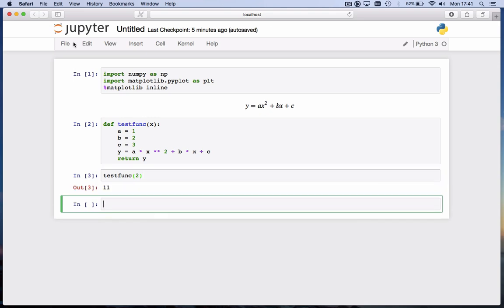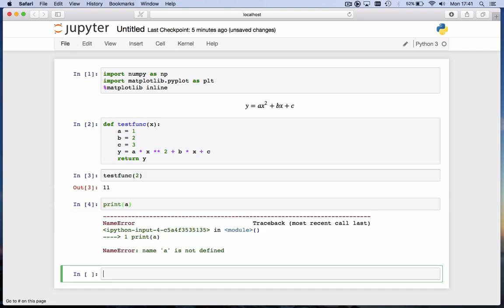Notice that any variable you define inside a function is not available outside the function unless you return it. So if I type here print a, Python tells me name a is not defined. Why is that? Well this a is only defined inside the function, so only the function knows what a is, but outside the function we don't. Which is a nice way to protect your data from inside your function from that outside the function.